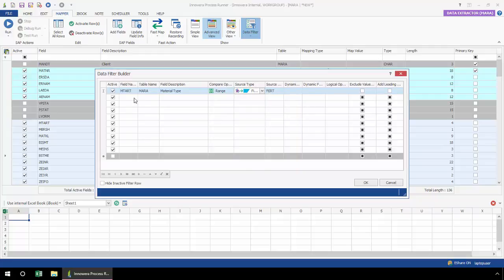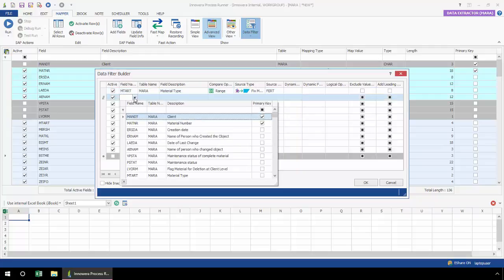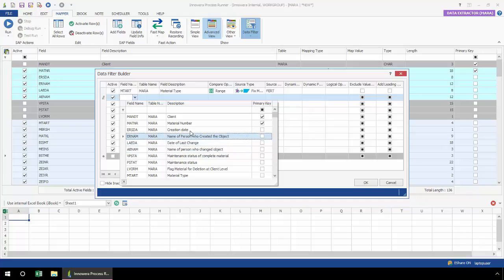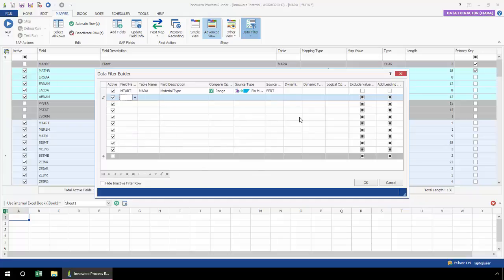If I wanted to add additional fields, I just simply select from the drop-down and I can add additional fields. But for the sake of this demonstration, I'm just going to stick with the one data filter.